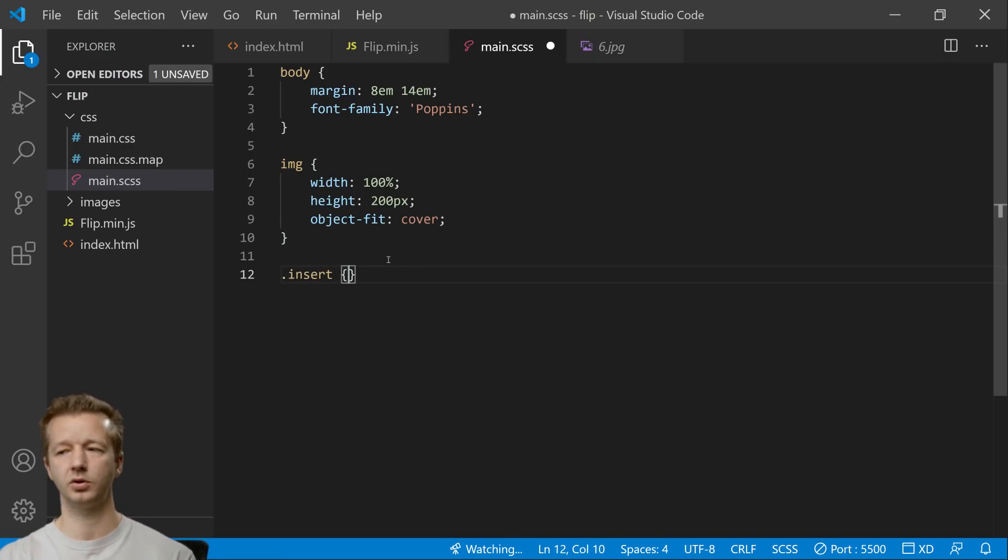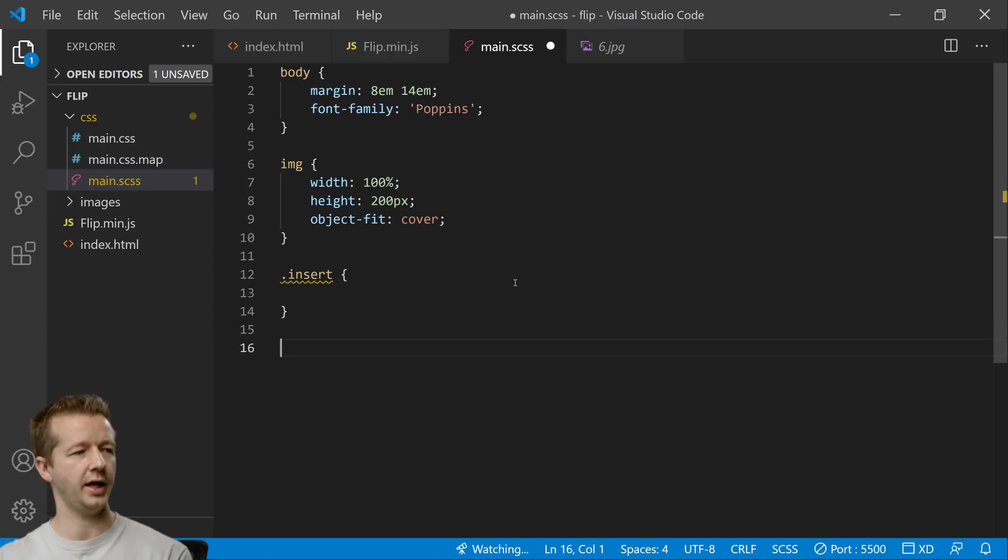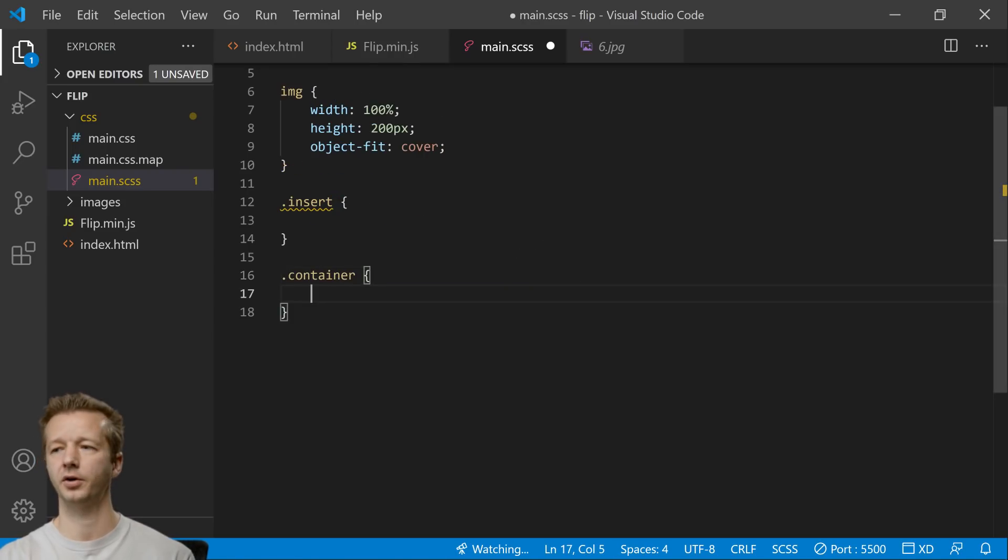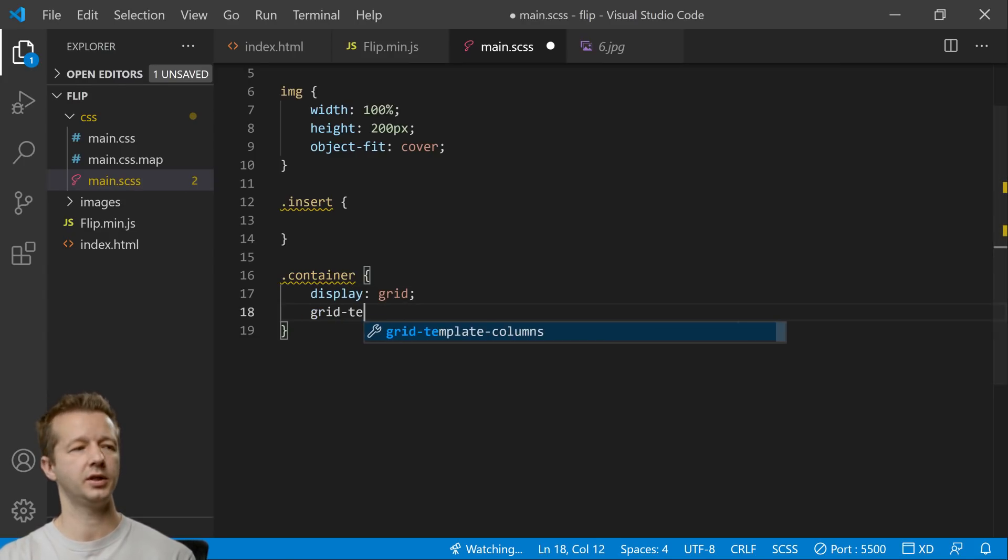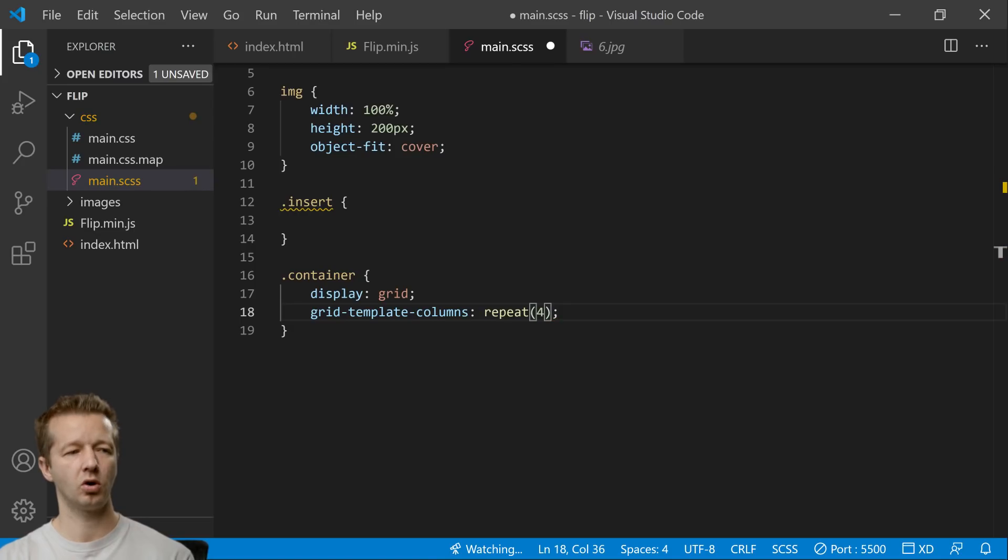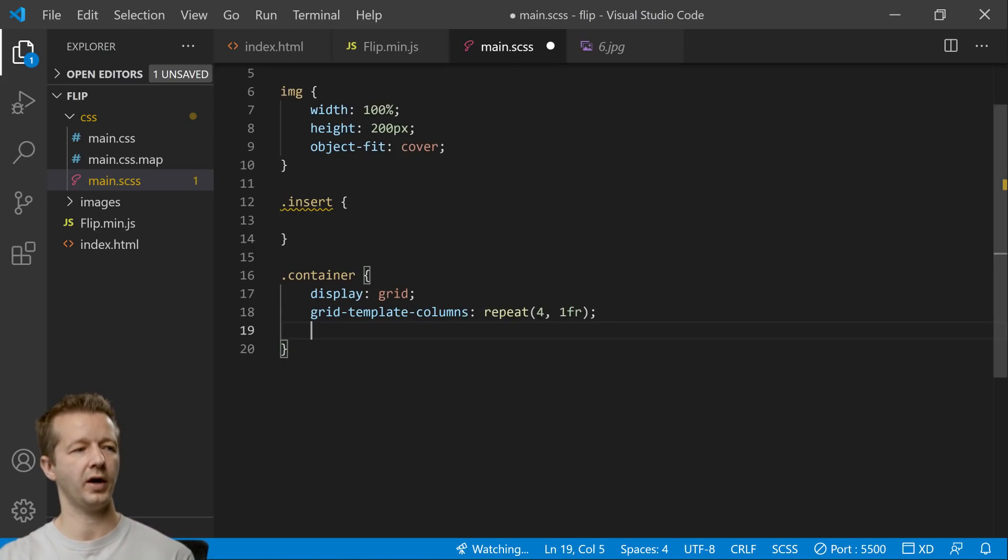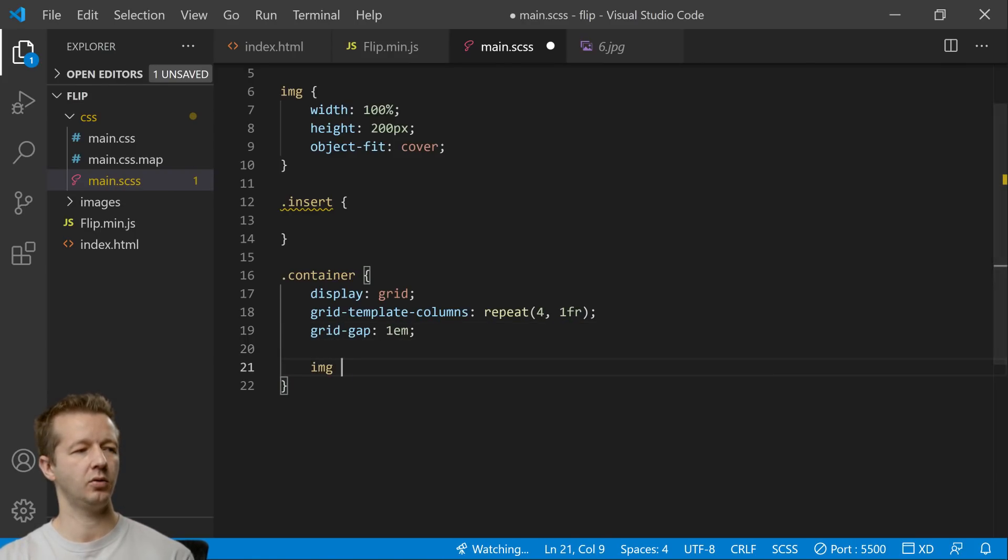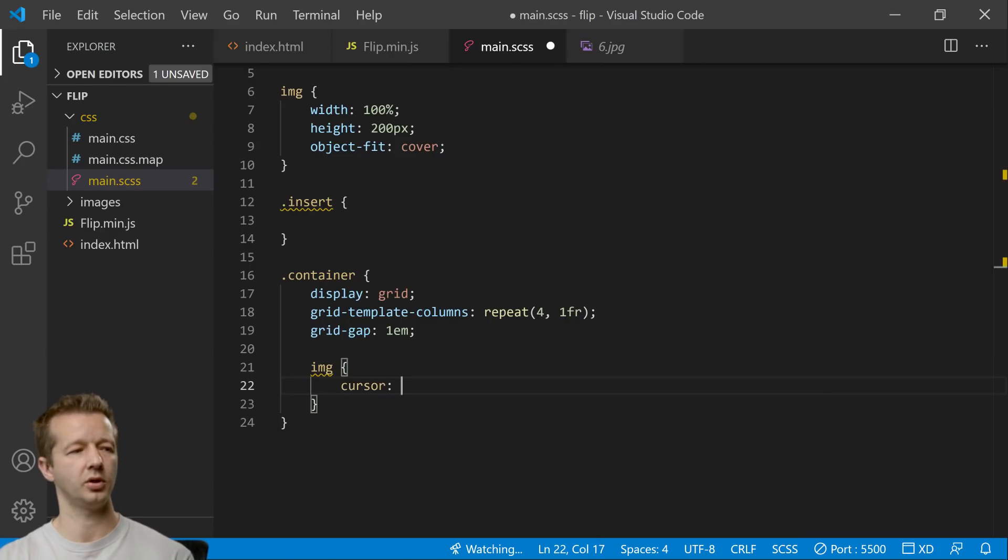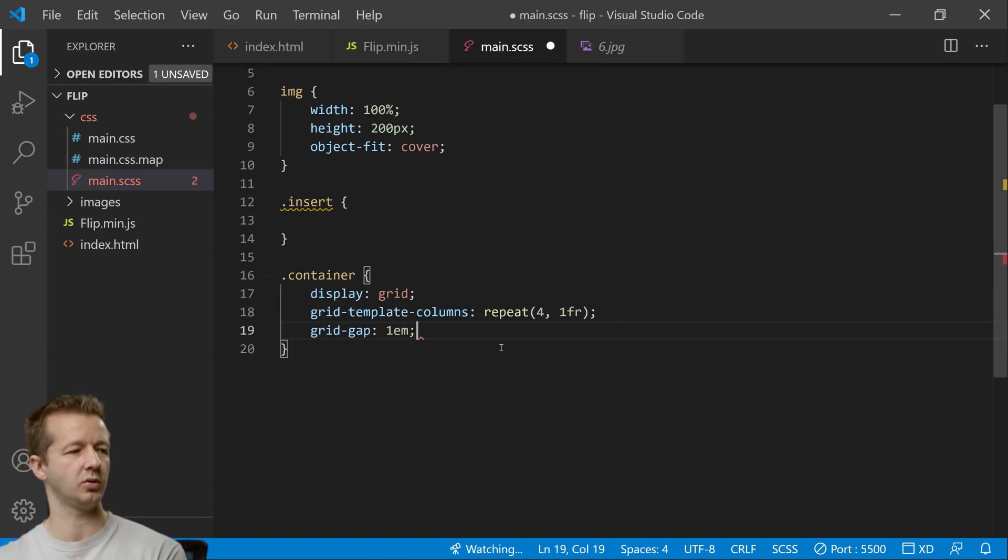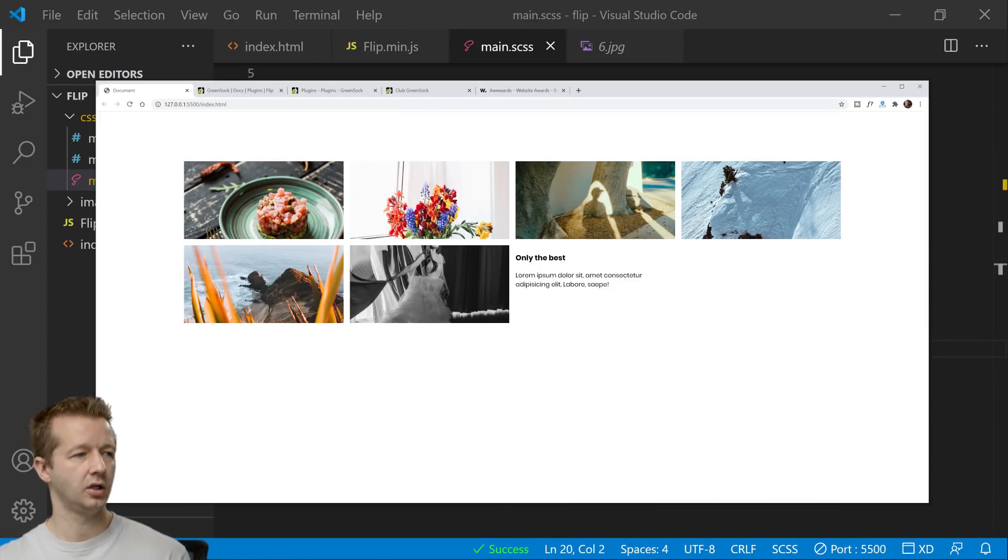We're going to do insert. For now we're going to leave insert empty because that will come last. We're going to do a container here so we're going to just display grid. Grid template columns will be repeat four so we're going to have four columns and they're all going to be even or equal with one fractional unit and then a grid gap of one em unit and then images. Actually we don't want to do a cursor pointer. That doesn't even make sense. We'll just remove that. All right so let's save that and this is what it looks like.